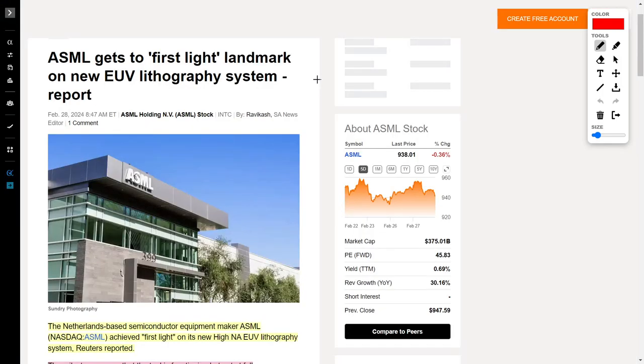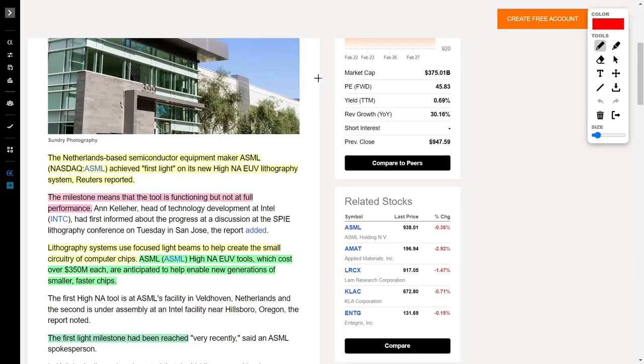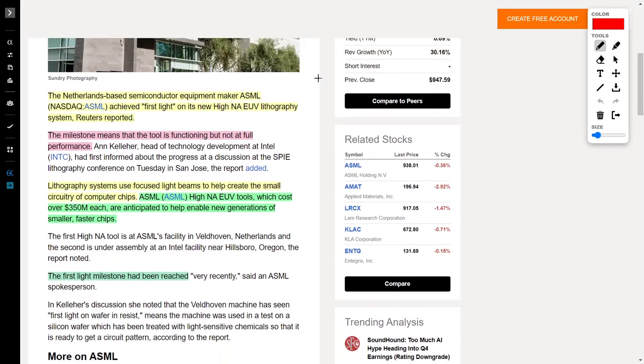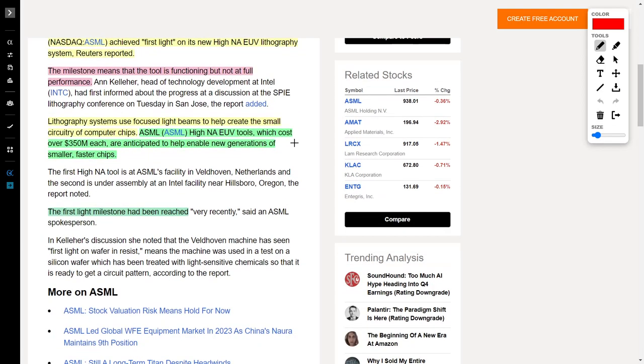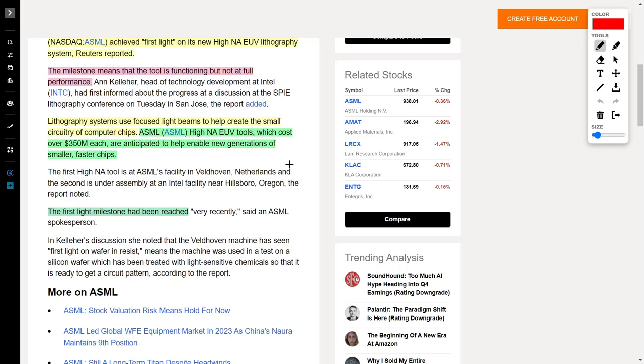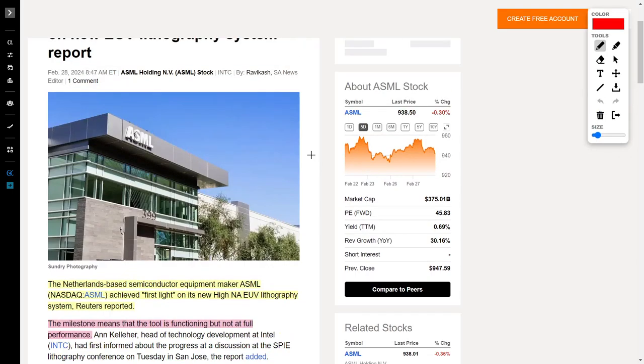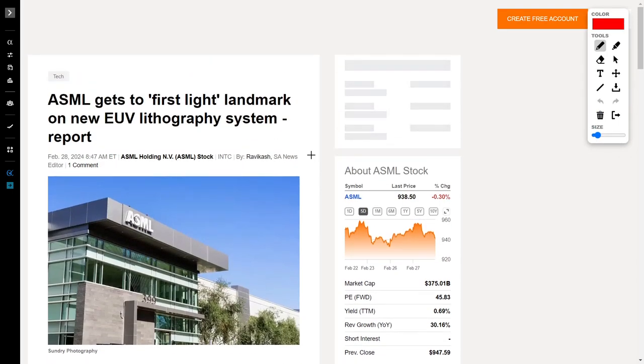Let's talk about another stock that I absolutely love, and that would be ASML. ASML is a Netherlands-based semiconductor equipment manufacturer, and recently they achieved a huge milestone. They achieved first light on its new high NA EUV lithography system according to Reuters. This milestone means the tool is functioning but not at its full performance. Either way, this is a great catalyst for ASML stock. Lithography systems use focused light beams to help create the small circuitry of computer chips. Thanks to the momentum from artificial intelligence, ASML should increase in their share price. This tool literally costs over $350 million each and is anticipated to help enable new generations of smaller, faster chips.